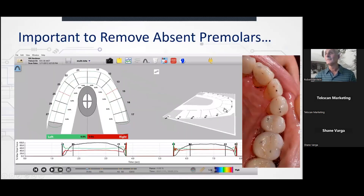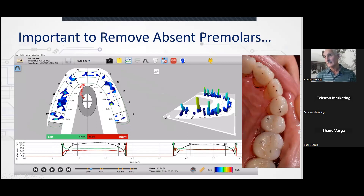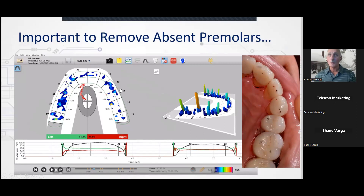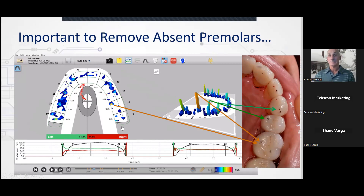Don't forget to remove premolars. Here's a prosthetic veneer case being inserted — one premolar on each side. Look at the data: very important to be able to do that. If you don't take out your premolars and don't gray out your third molars, you won't have an accurate arch.